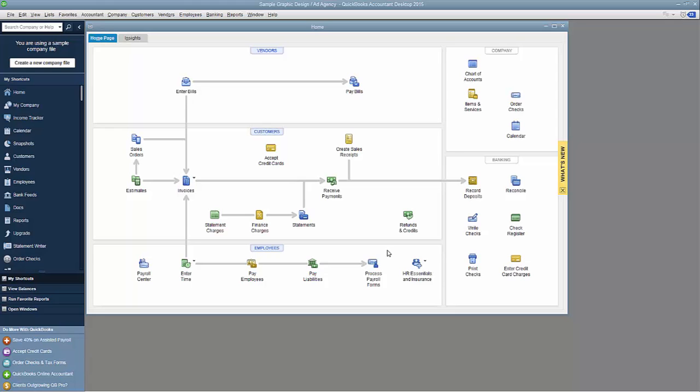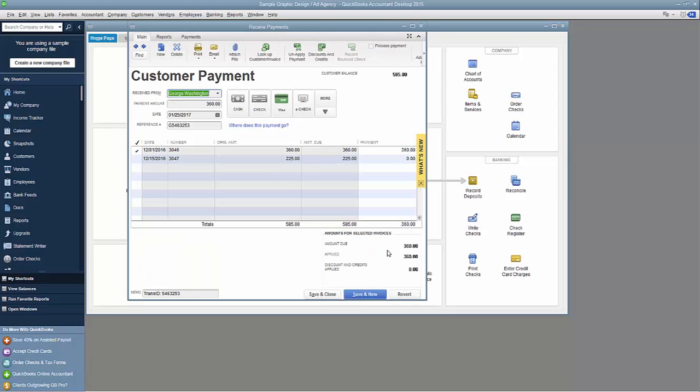And the Payment Record screen pops up in QuickBooks, confirming that everything looks great. I can make changes if necessary, or just click Save and Close.